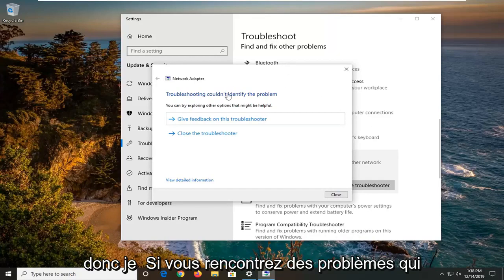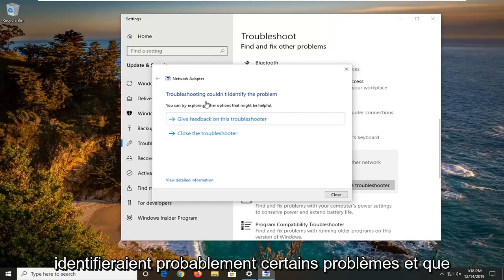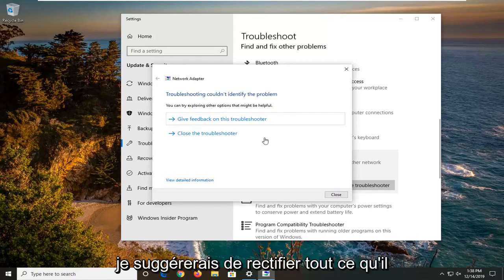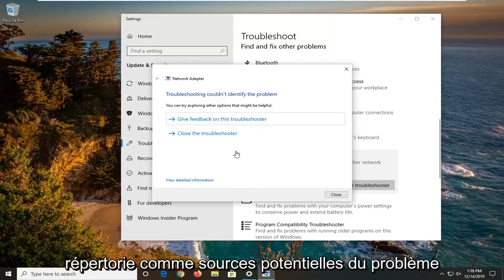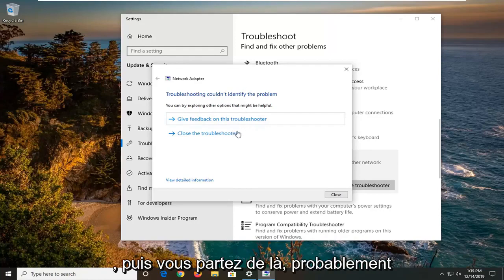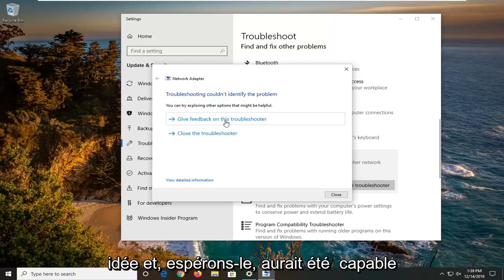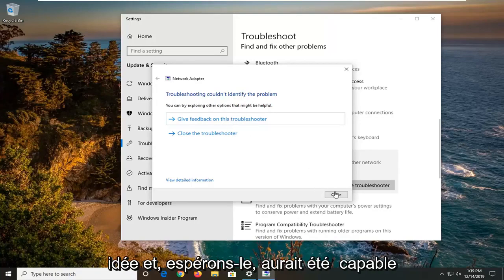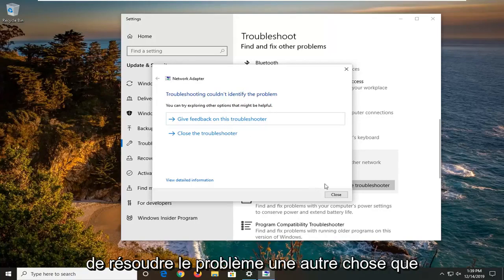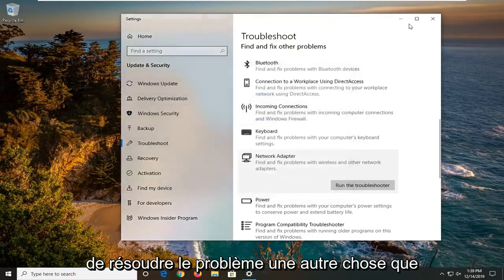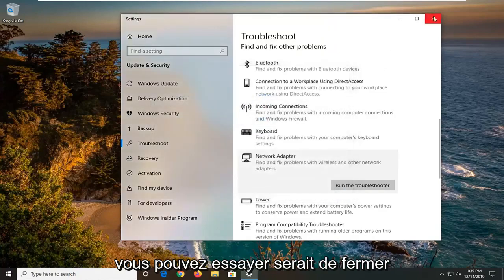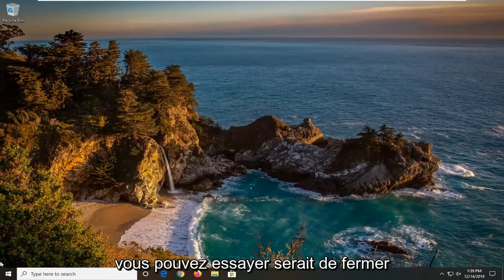So if you were having problems, it would likely identify some issues and then I would suggest rectifying whatever it lists as potential sources of the issue. And then you just go from there, probably restart your computer. It wouldn't be a bad idea and hopefully it would have been able to resolve the problem. One further thing you can try would be to close out of here.